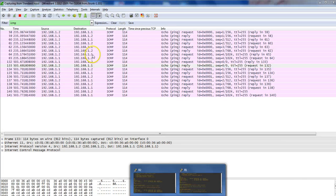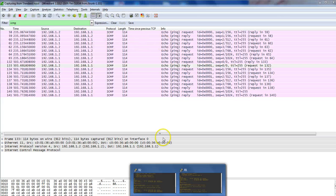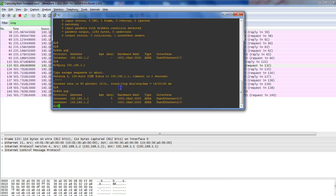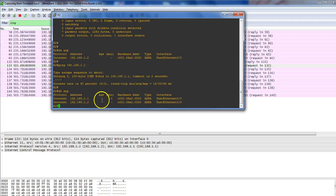One important thing to mention: ARP only happens once. Once it has the information in the ARP table, it doesn't have to do ARP again. ARP happens one time only — you send an ARP packet, get a reply, store it in the ARP table, and that's it.